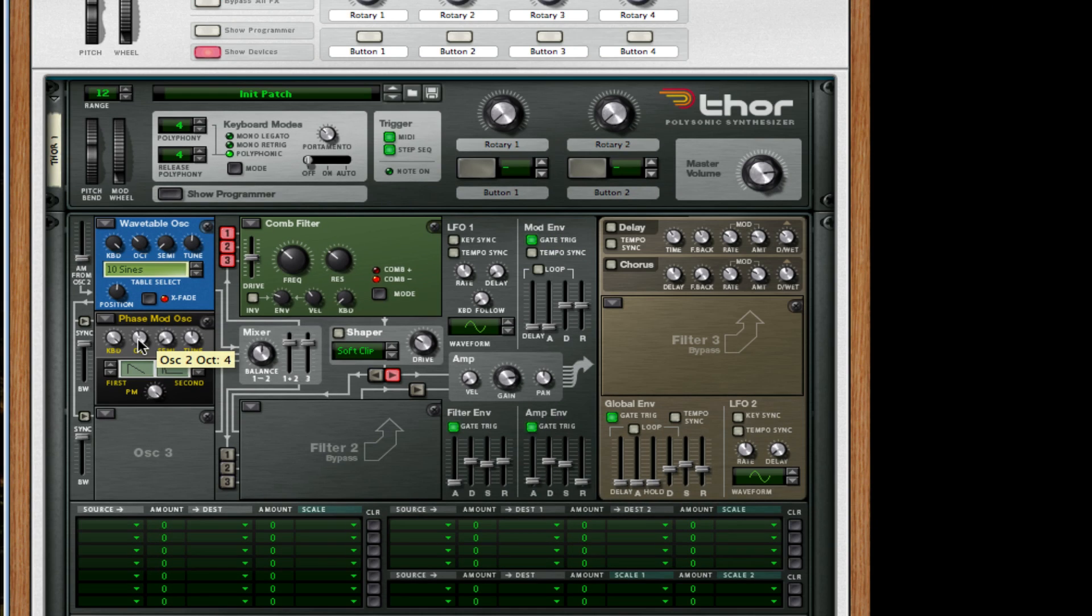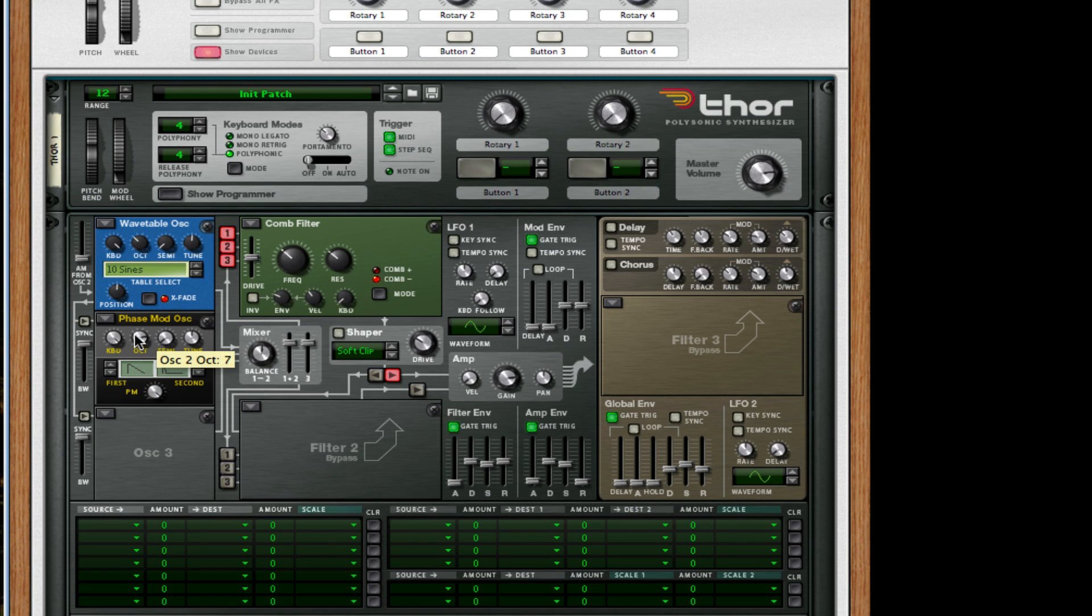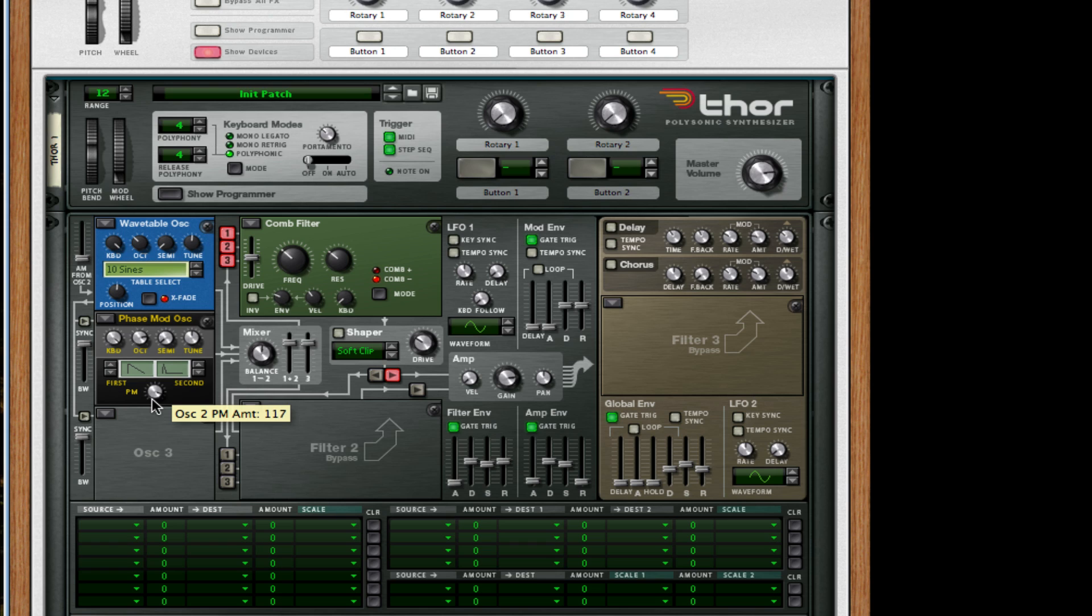I'm going to take a little bit off the PM just in case so it's 107 right now. For my third oscillator I'm going to do a multi oscillator. I'm going to pitch it up one octave.